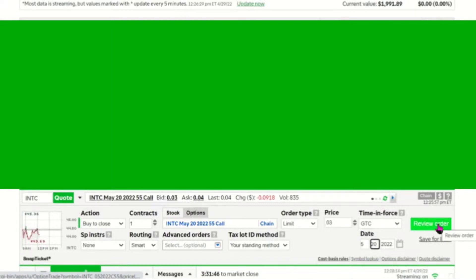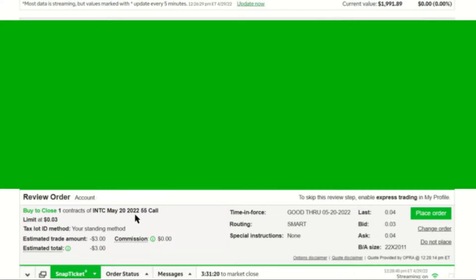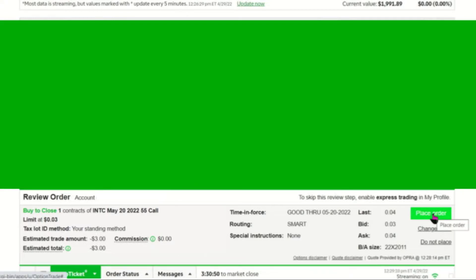We're going to now review the order. Clicking on review. Read through one more time that everything is as you want it to be. Buy to close one contract of Intel call for May 20th, 2022, $55 strike price limit is at 0.03, which means it will cost you $3 to close the call. There's no commission fee, but there'll be a one cent transaction fee. I'm going to just place my order now.